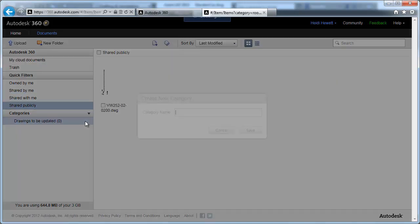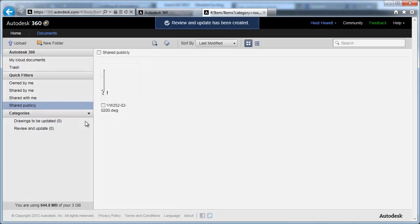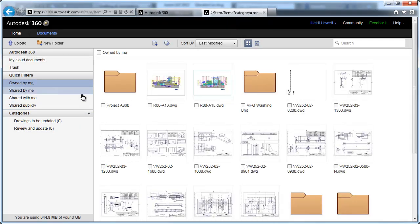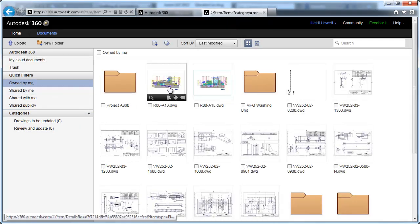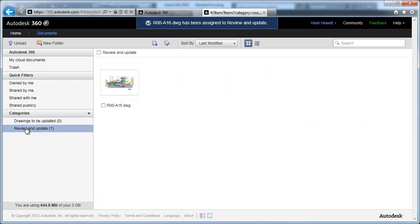Categories offer customizable filtering. You can create your own categories and subcategories and apply them to specific documents without changing the location of the documents in the folder structure.